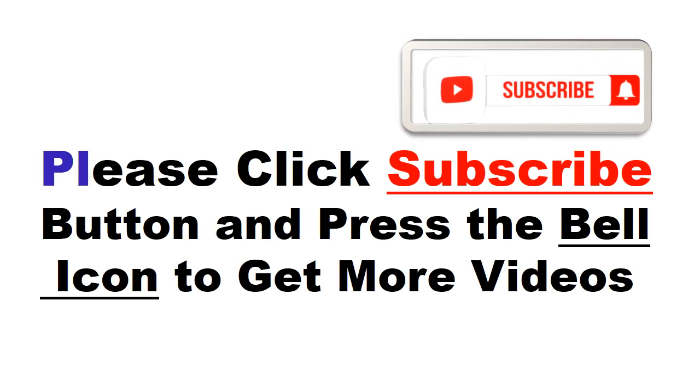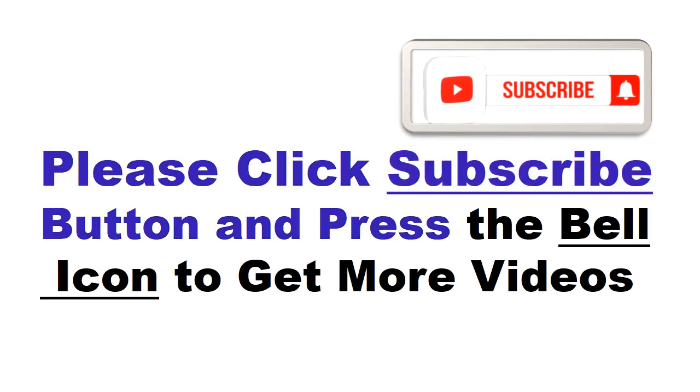Please click the subscribe button and press the bell icon to get more videos and other information.